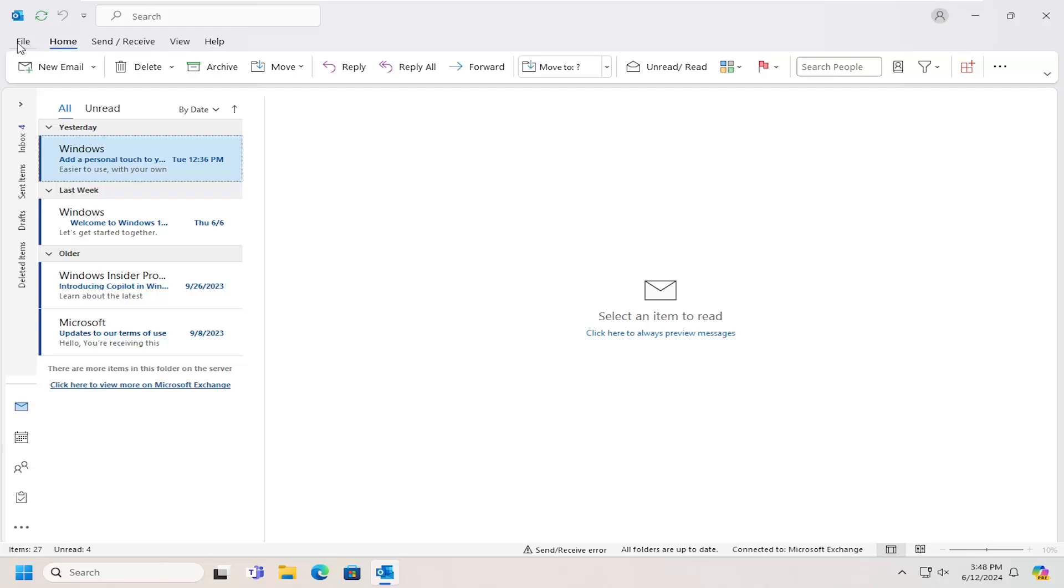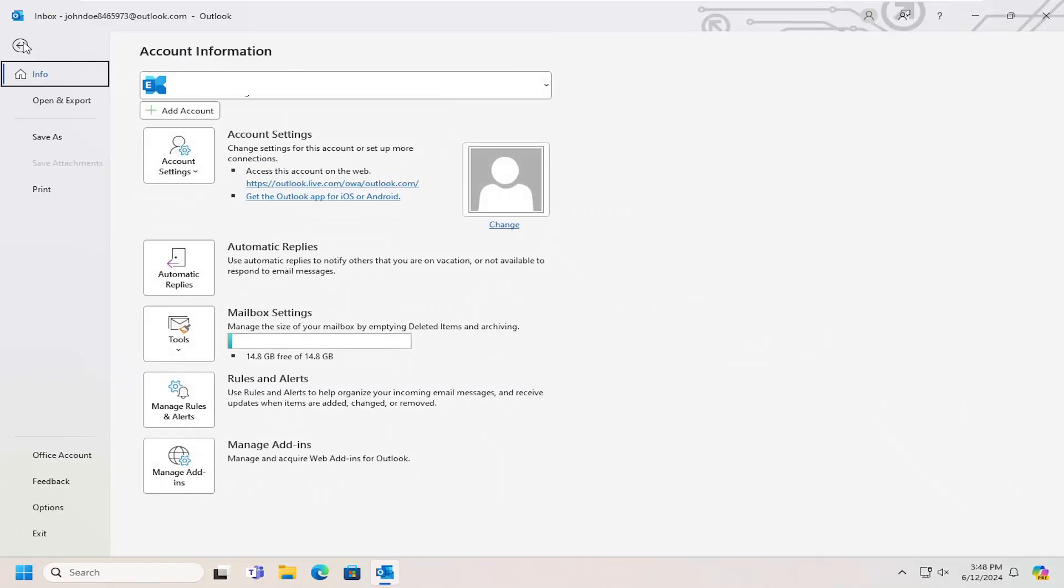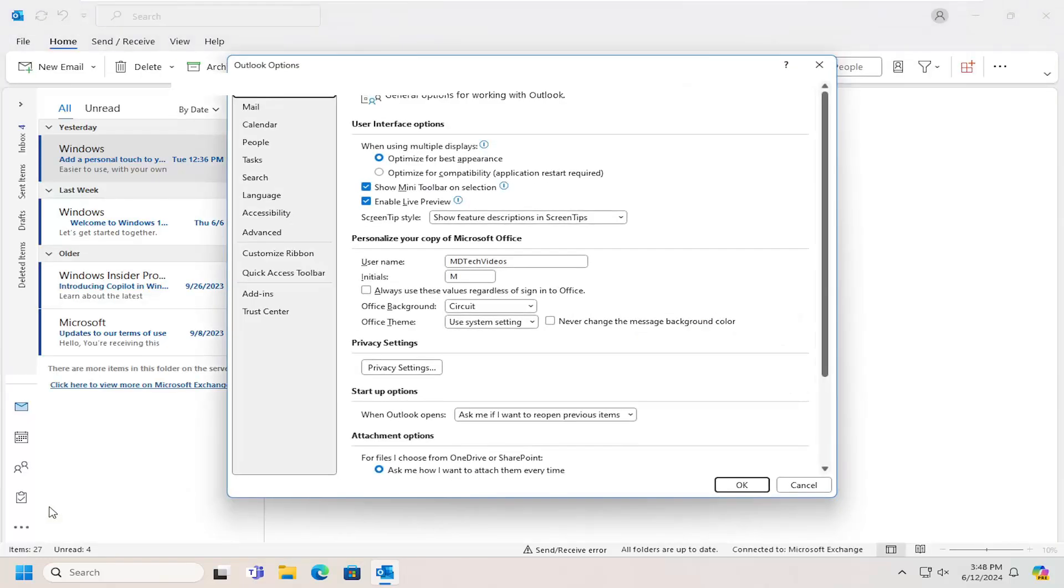So all you have to do is select the File tab over the top left and go down and select Options.